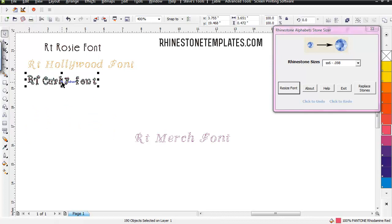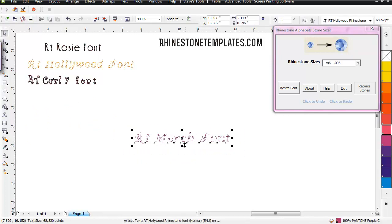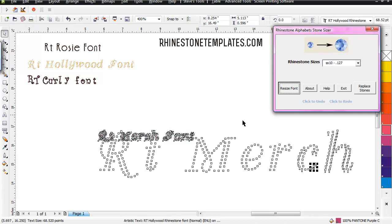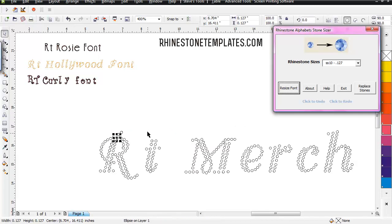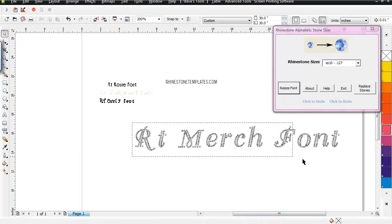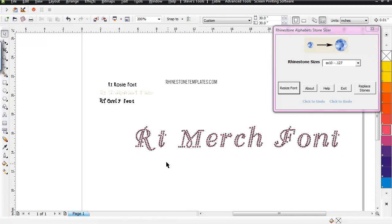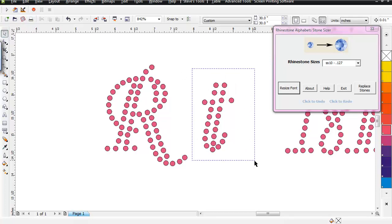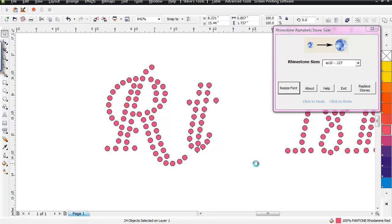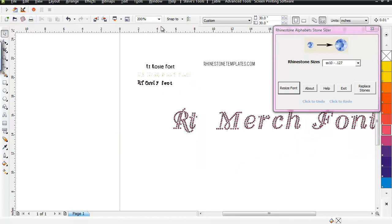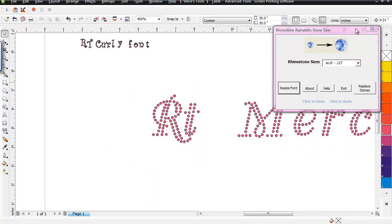Here's my RT Merch font, which is going to be a little bit bigger. I'll take it to the 10ss size, which is what I use a lot, and just hit Resize Font and let it do its thing — it backs off to the left and then comes back when it's all done. I'll zoom in a little, put some color to it so you can see it really well, and you can see all those circles are just perfect in there. If you wanted to, you could move something around before sending it to the cutter — just use your 4-way keypad and move things around a little bit.